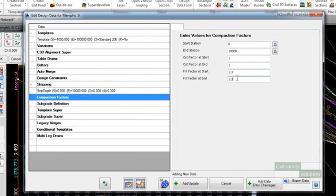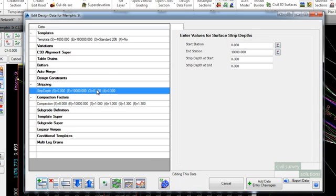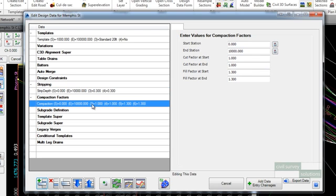On update of the data, the data list on the left of the design data form will include an entry under the data heading compaction factors. Simply click on the entry to see and edit the data on the right of the form.